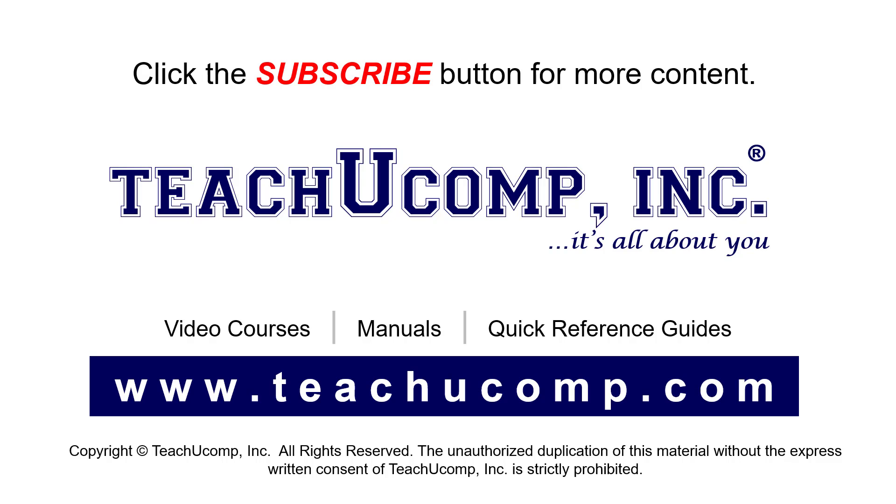To see our full suite of ad-free video courses, instruction manuals, and quick reference guides, visit us at www.teachucomp.com.